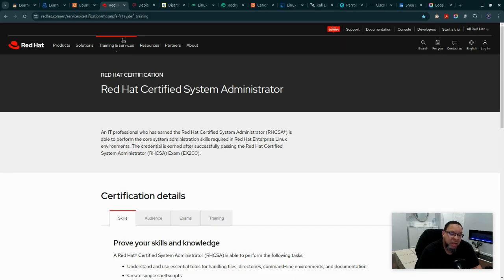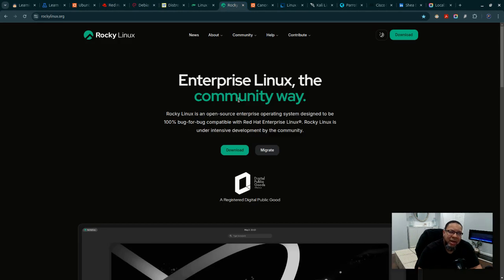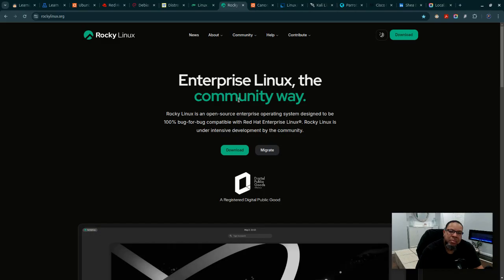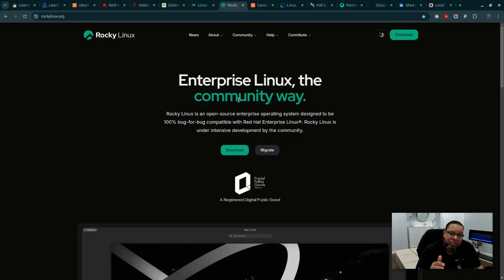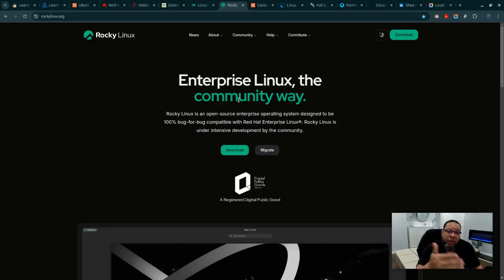Red Hat has made it where you can learn on up to I think about 16 servers through their Red Hat developer solution. Rocky Linux allows you to learn everything you need from the Red Hat rebuild - 100% bug for bug compatible with Red Hat Enterprise Linux.